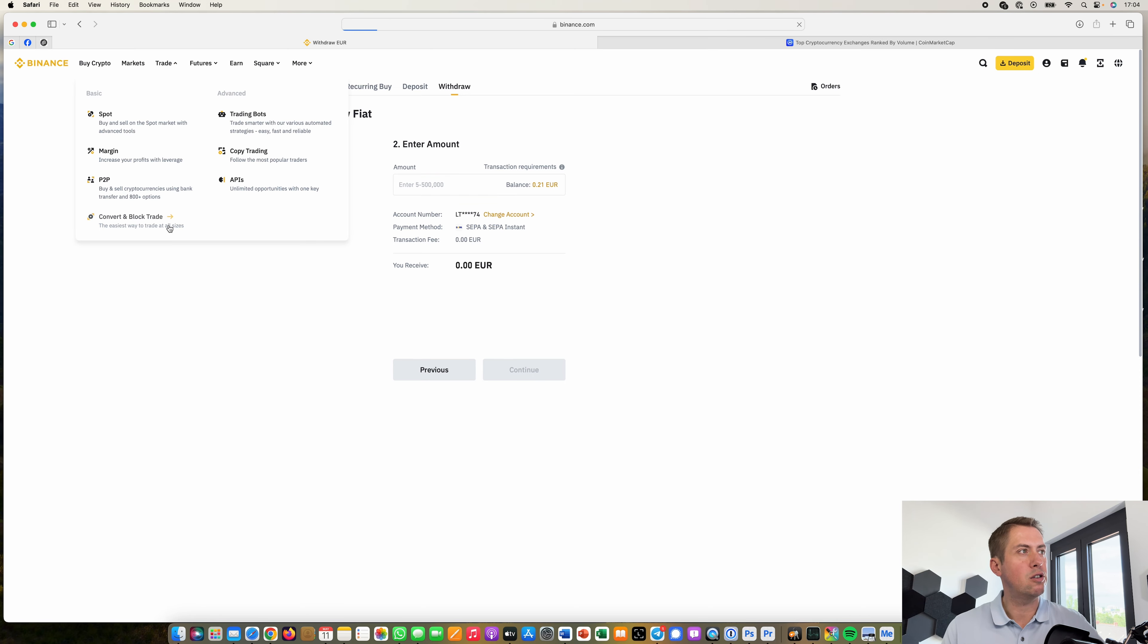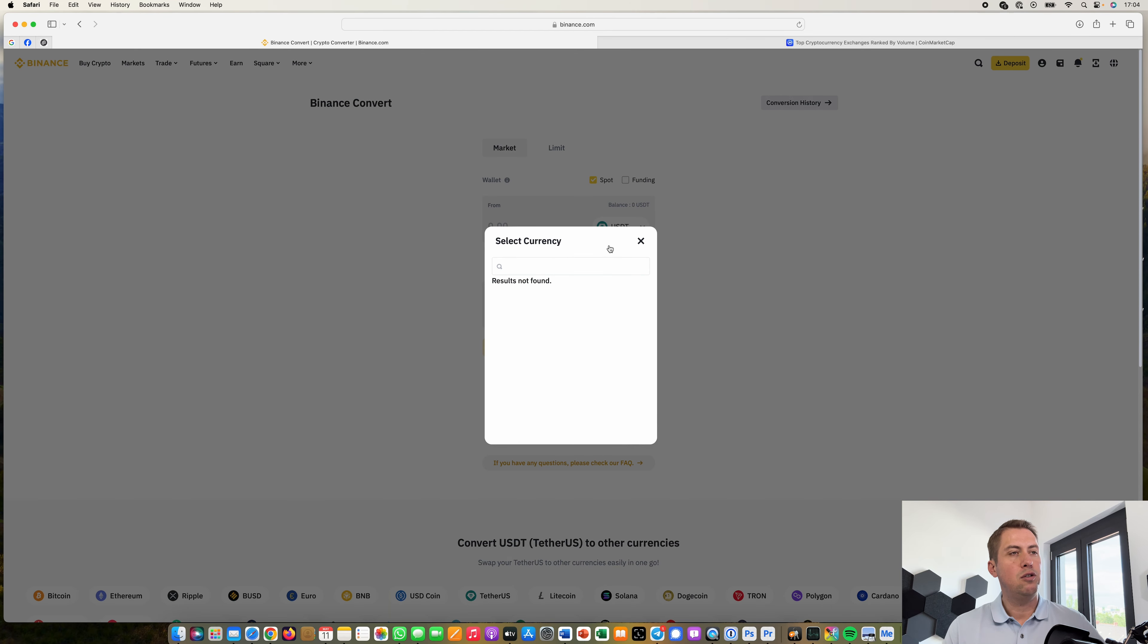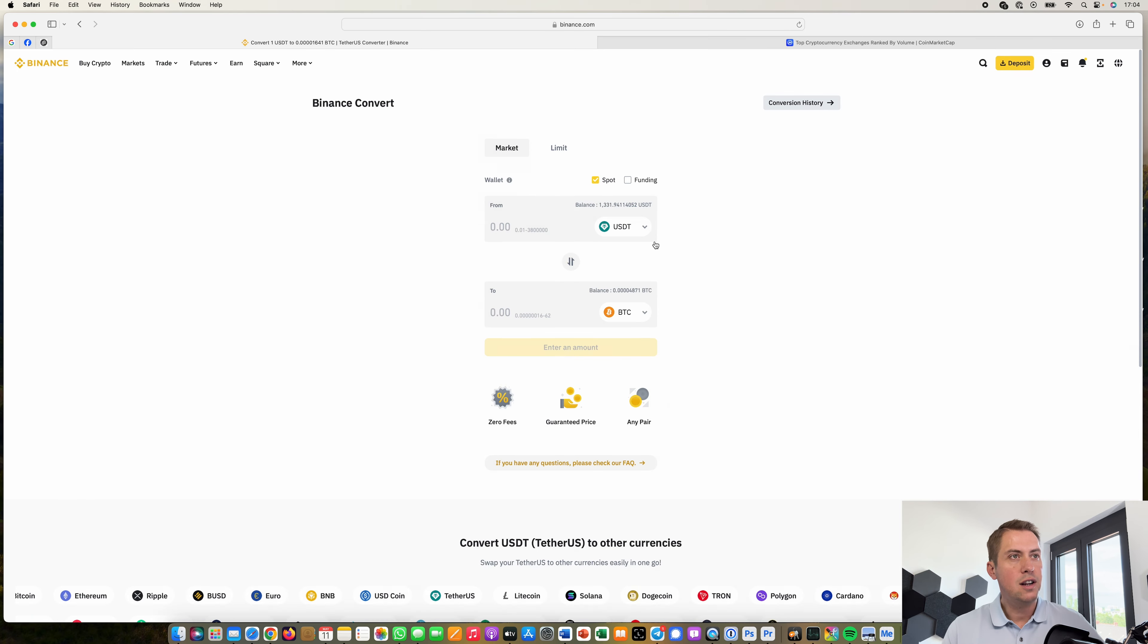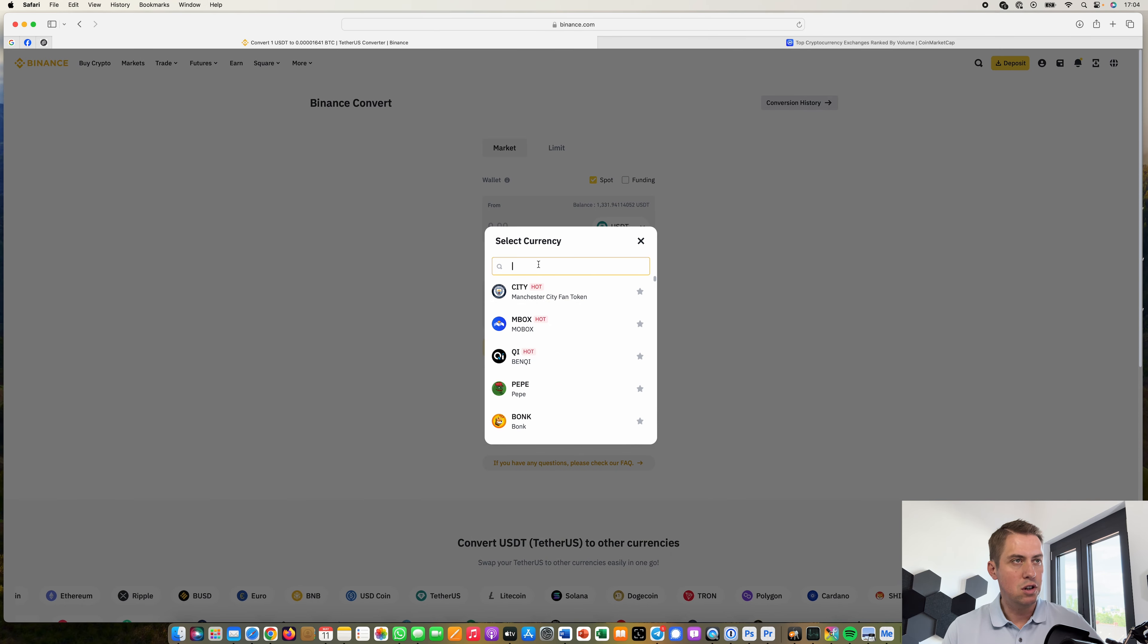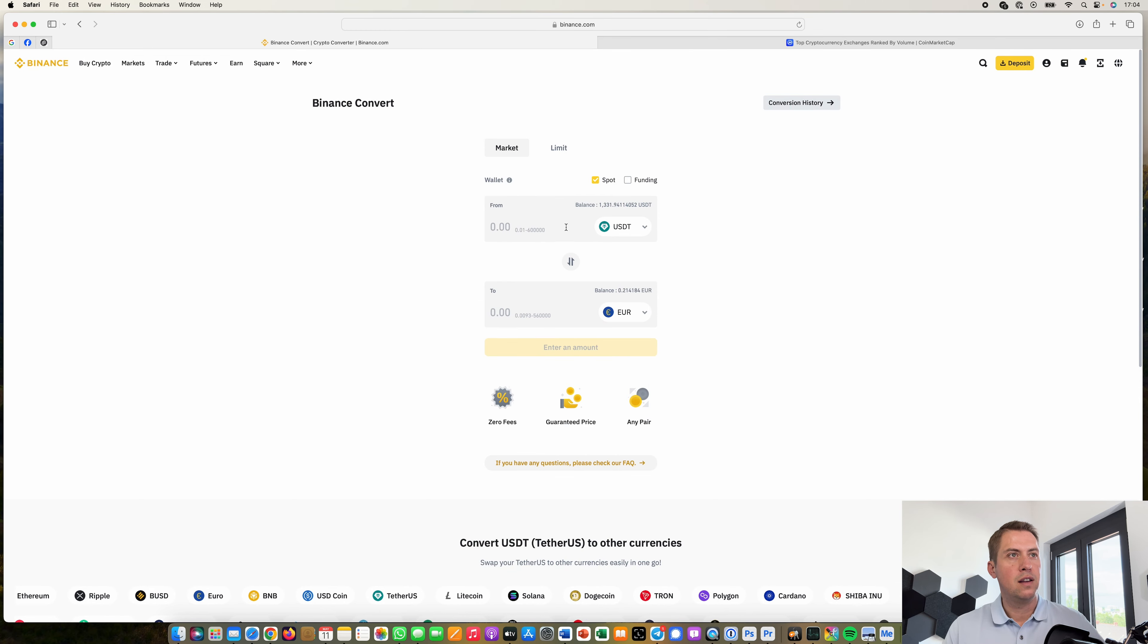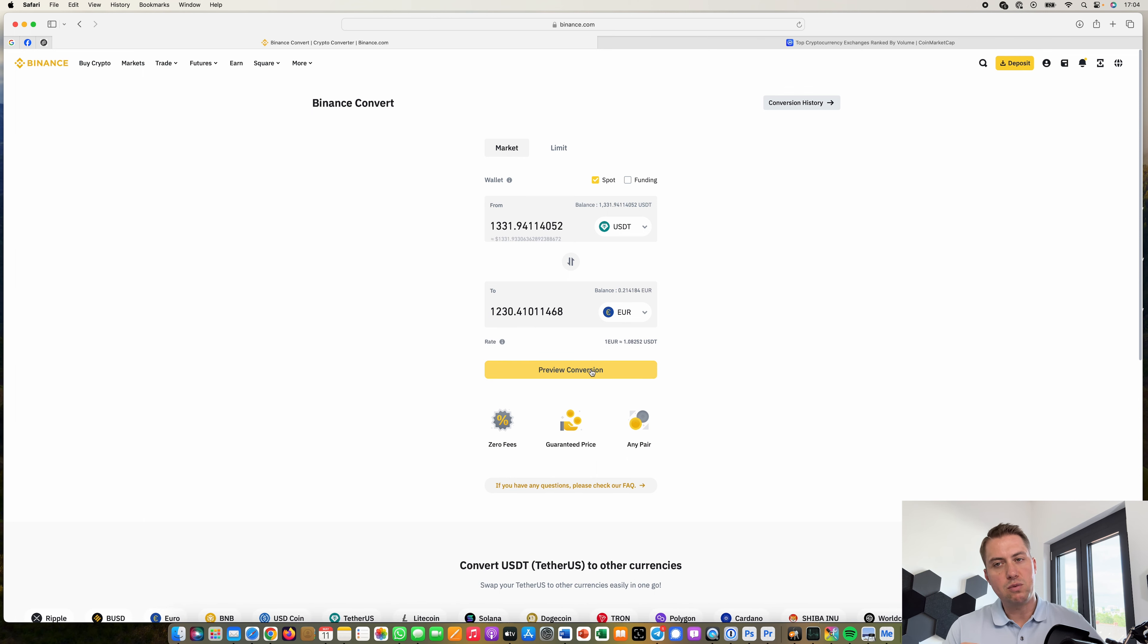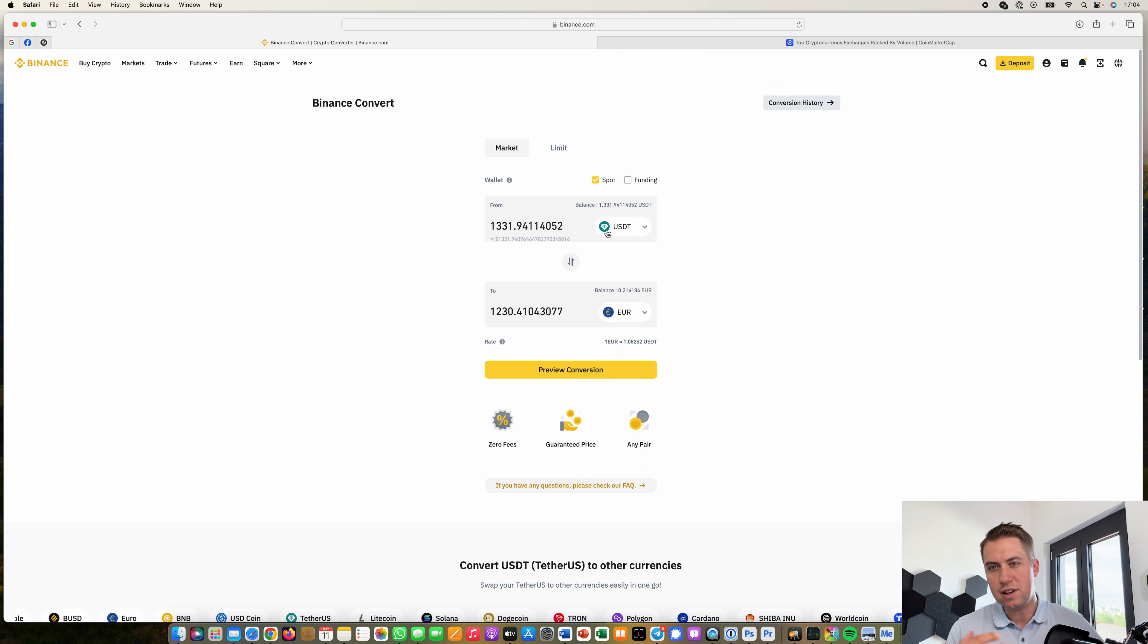You can do that here in convert and then you could convert your let's say you have USDT you can convert that to euro and then you will be able to select an amount and then you would be able to withdraw that to your bank account so you can't withdraw any other currency than your local currency like for me it would be euro and you have to be aware of that.